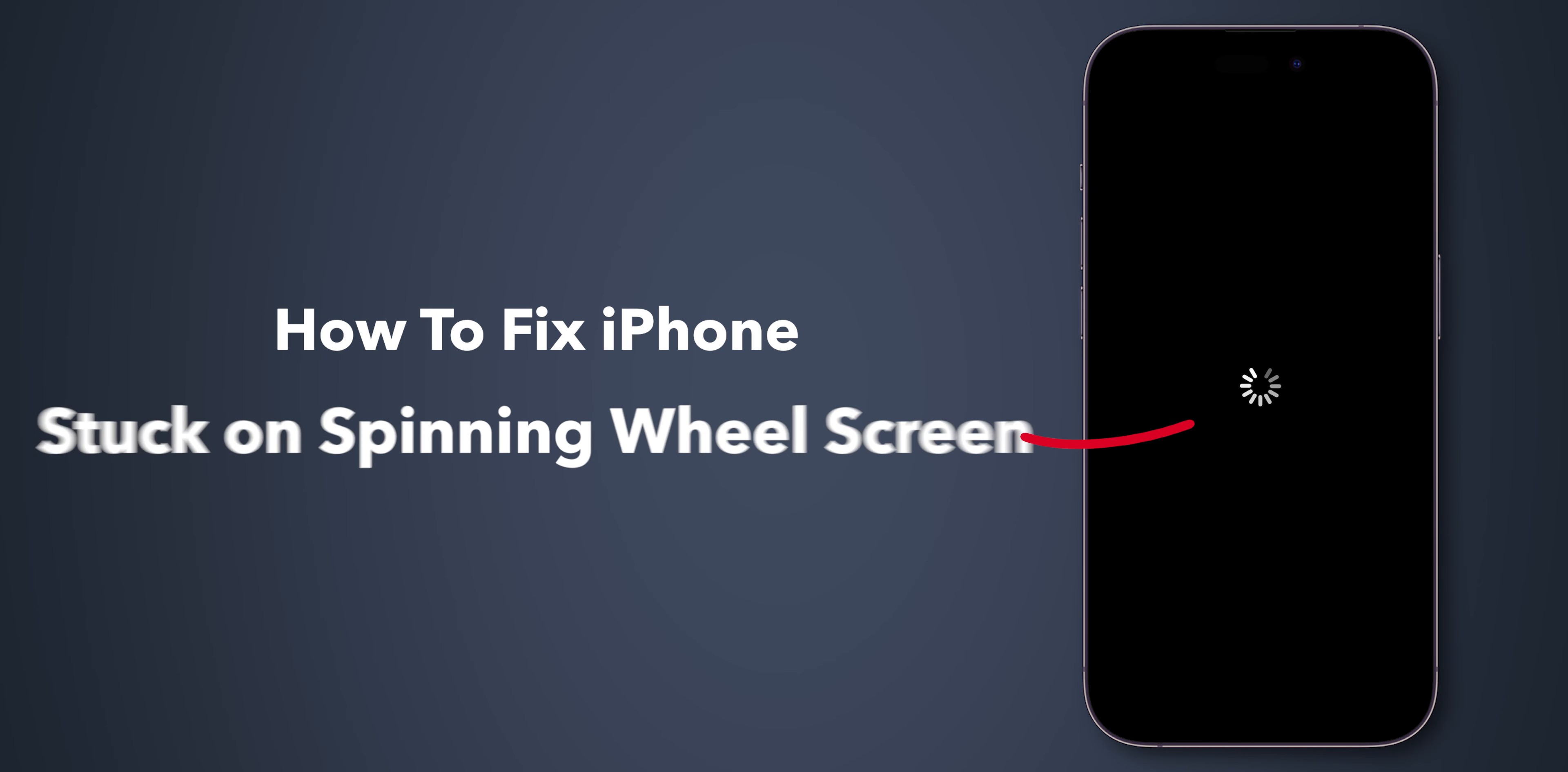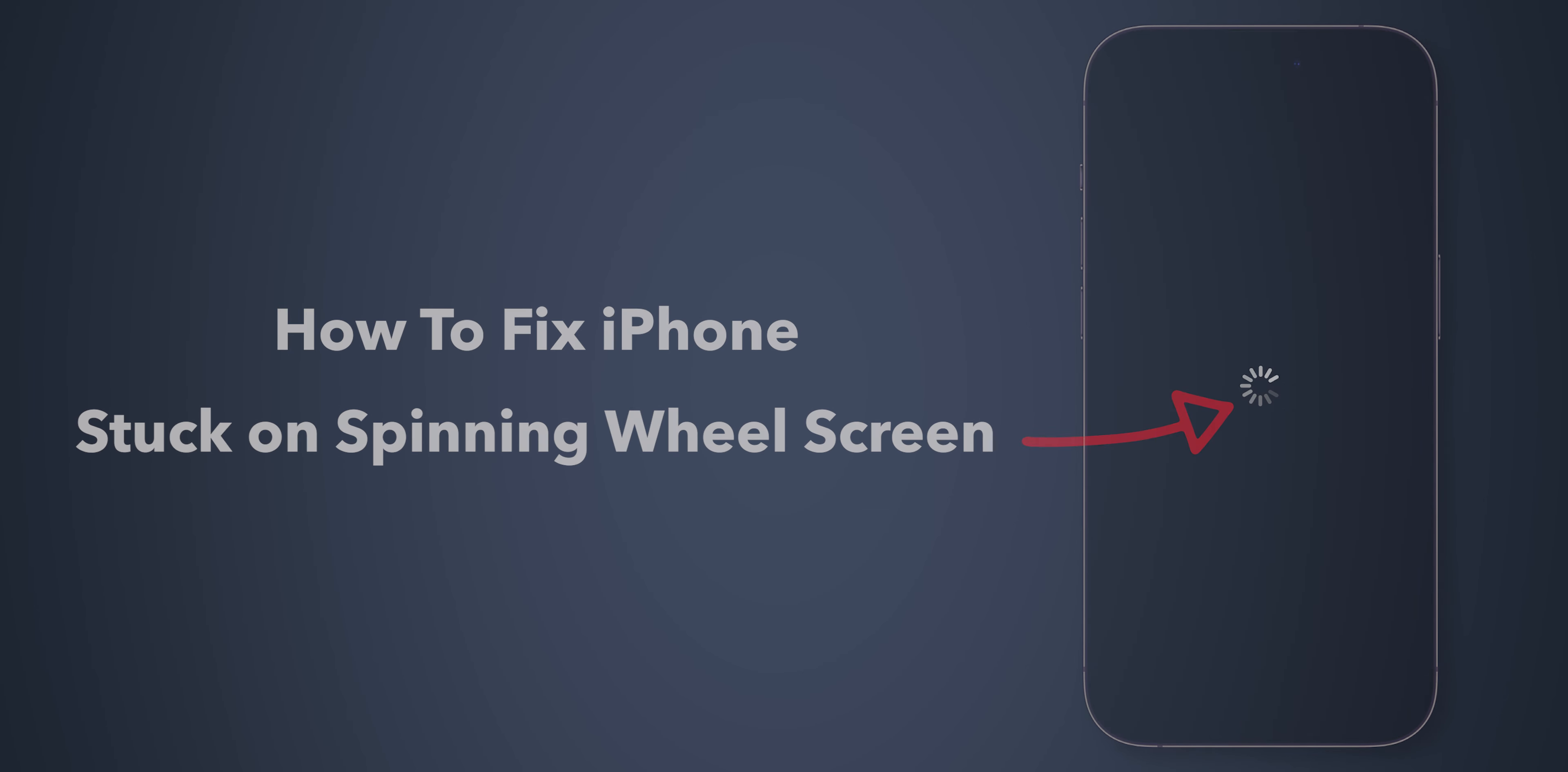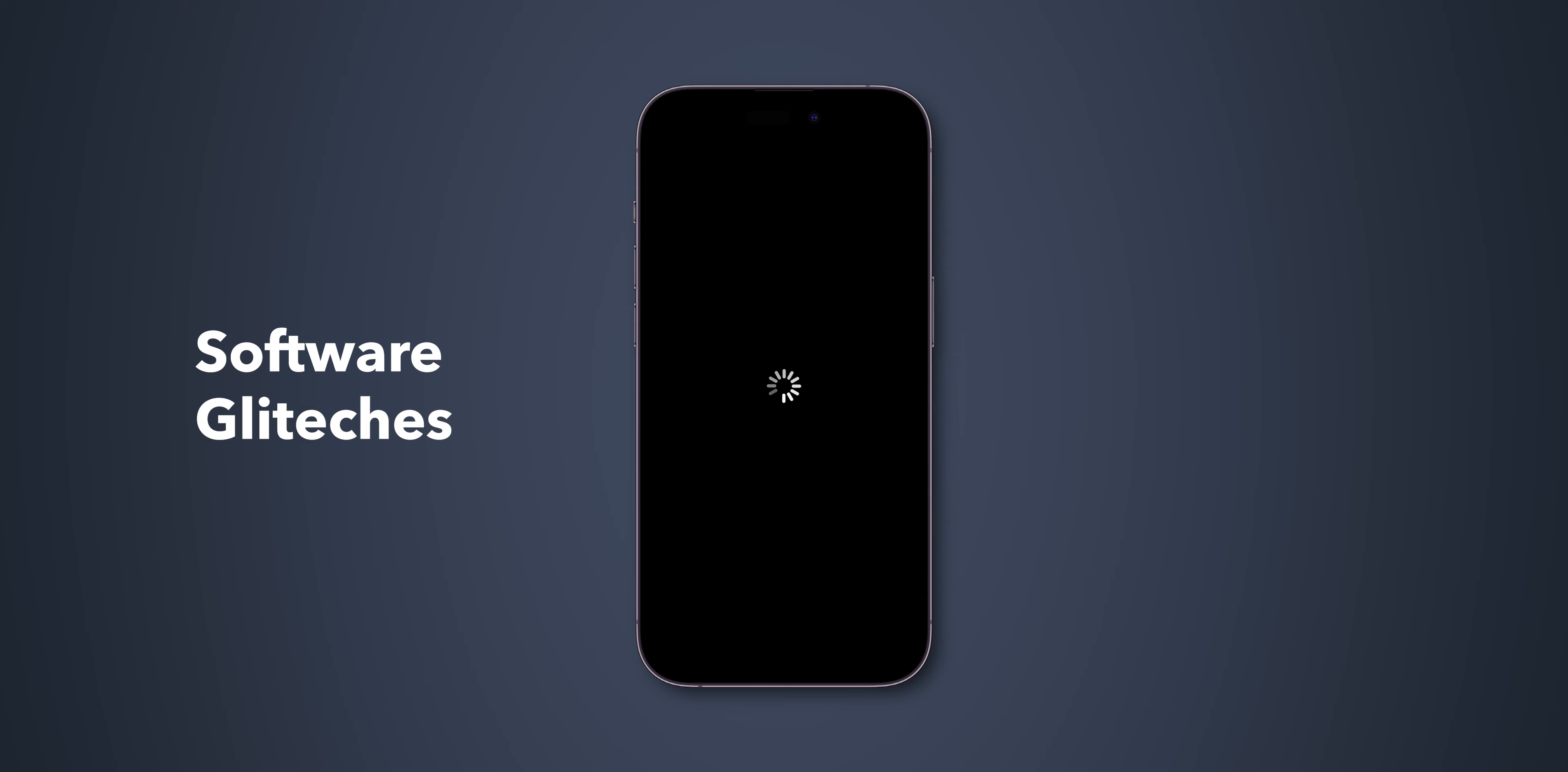How to Fix iPhones Stuck on Spinning Wheel Screen. The first thing to try is a force restart. This process forces your iPhone to shut down and reload its code, often resolving software glitches.